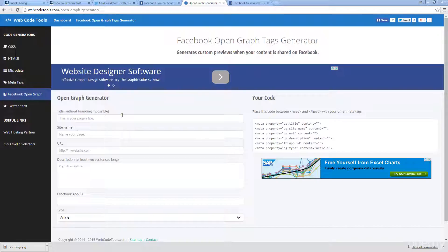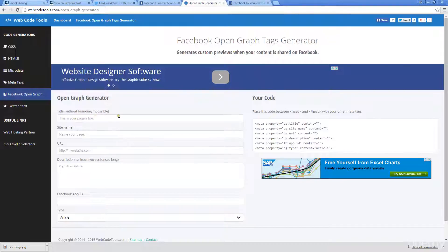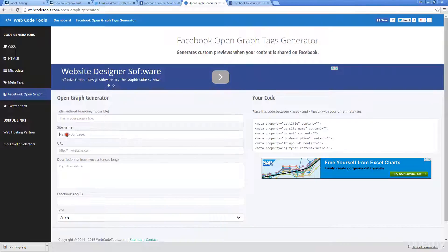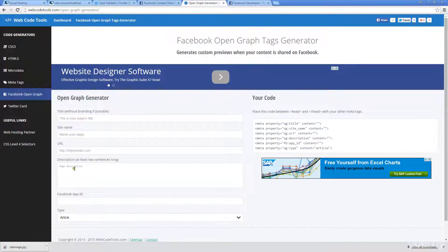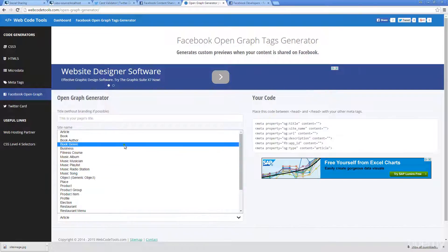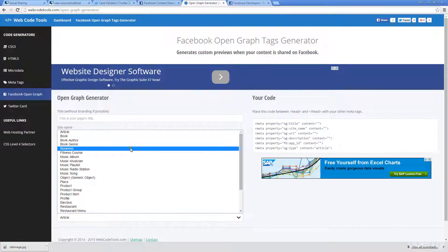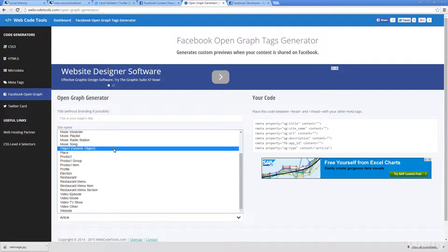Similar to what we did with the Twitter cards, we've got our open graph generator. We've got an option for a title, a site name, a URL, description, app ID, and then we've got a type. As you can see here with Facebook, there's a whole bunch of different types.